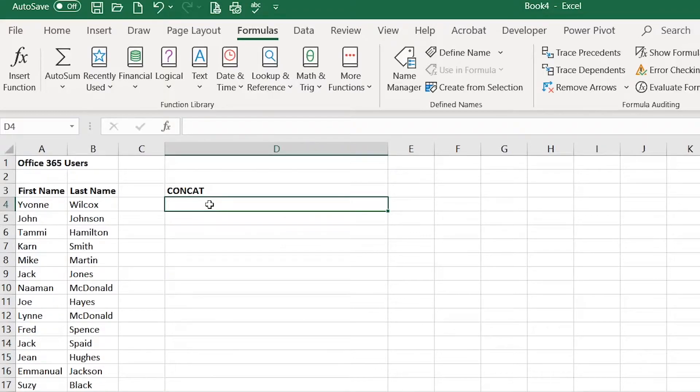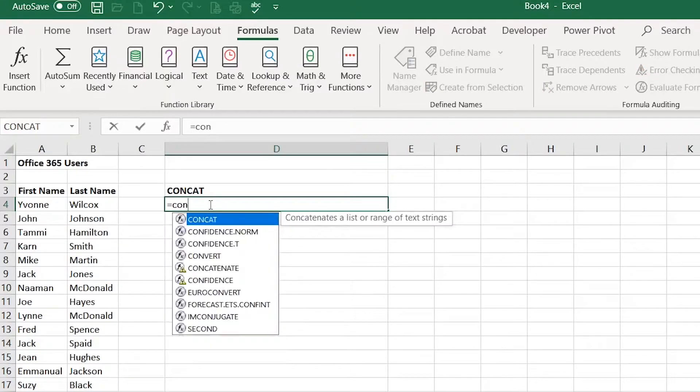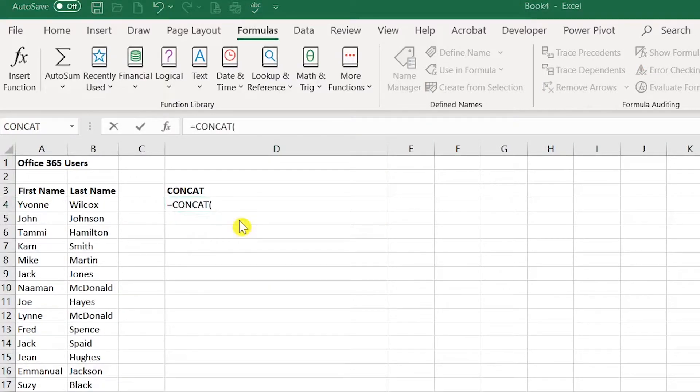This time I'll go ahead and use the autocomplete technique to show you how to do this. So I would start by typing my equal and then begin to type CONCAT. Double click on CONCAT right here.